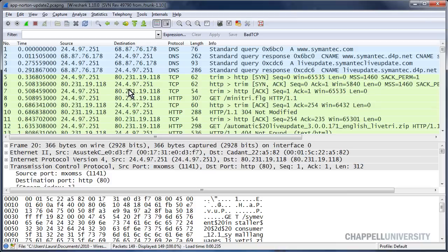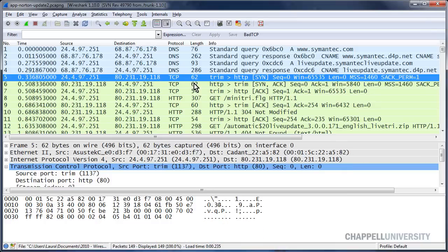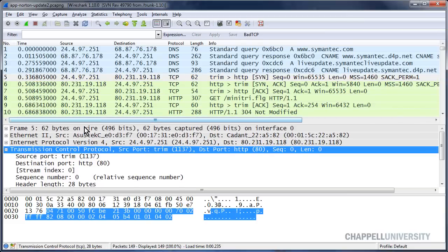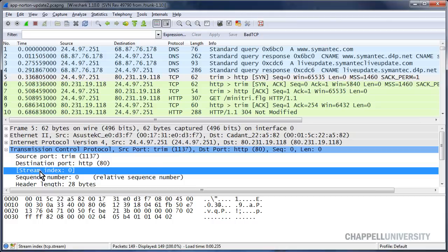Now I'm ready to add my stream index column. In order to do this the fastest way, I'm going to expand the TCP header in the packet details window, and there's our stream index line. In Wireshark, it assigns a stream index number to every TCP conversation, starting with the number 0.